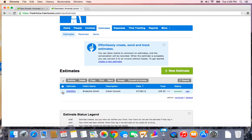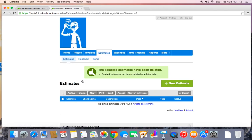Here's our test estimate. Let's check the box to the left and hit the grey delete button just above.